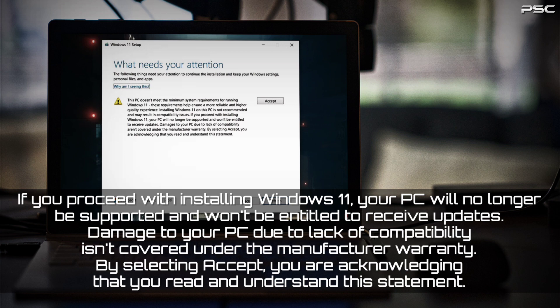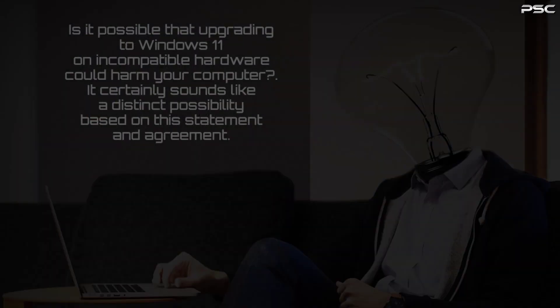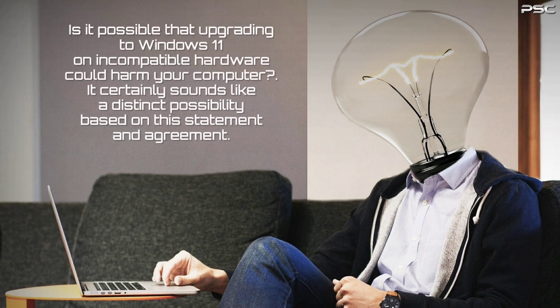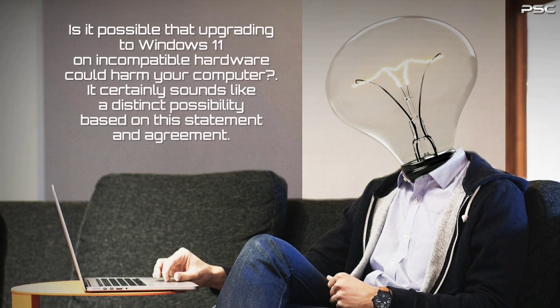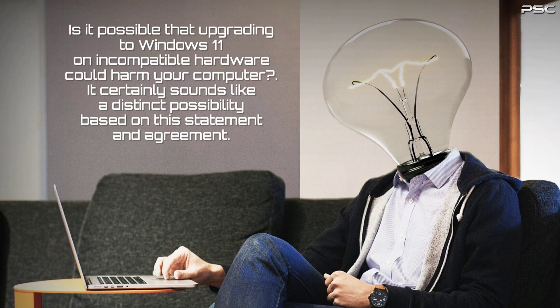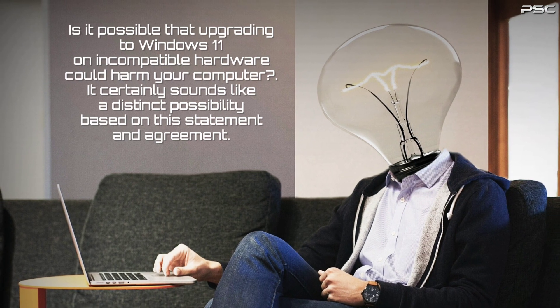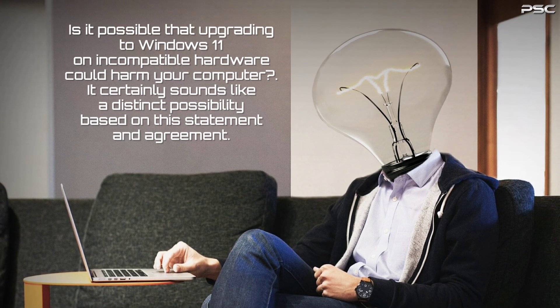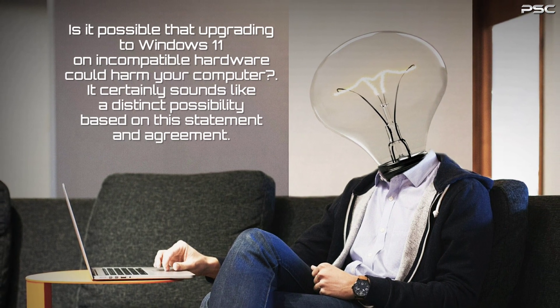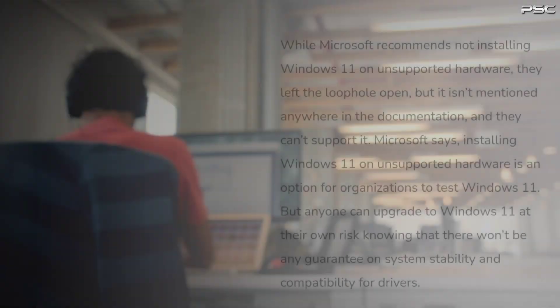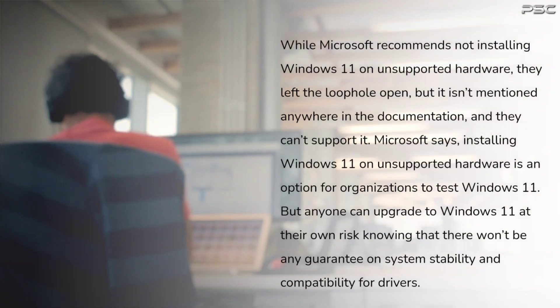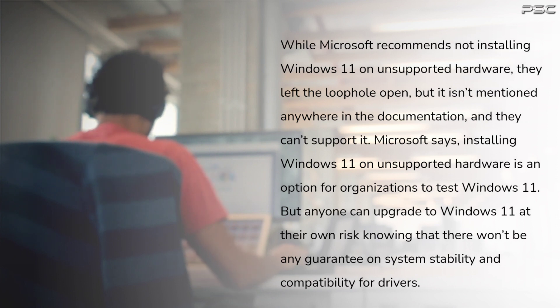By selecting Accept, you are acknowledging that you read and understand this statement. Is it possible that upgrading to Windows 11 on incompatible hardware could harm your computer? It certainly sounds like a distinct possibility based on this statement. While Microsoft recommends not installing Windows 11 on unsupported hardware, they left the loophole open, but it isn't mentioned anywhere in the documentation, and they can't support it.